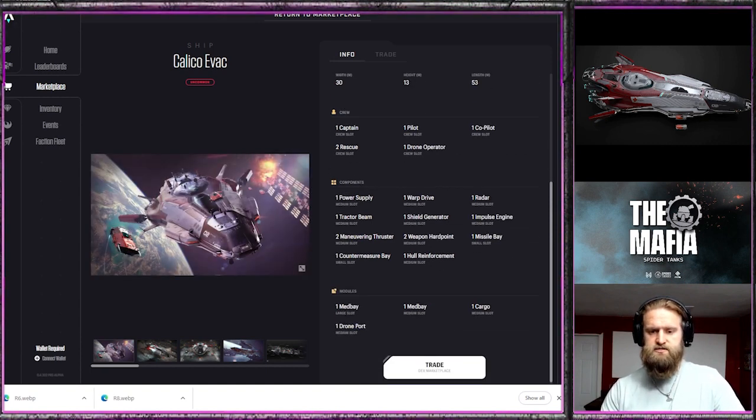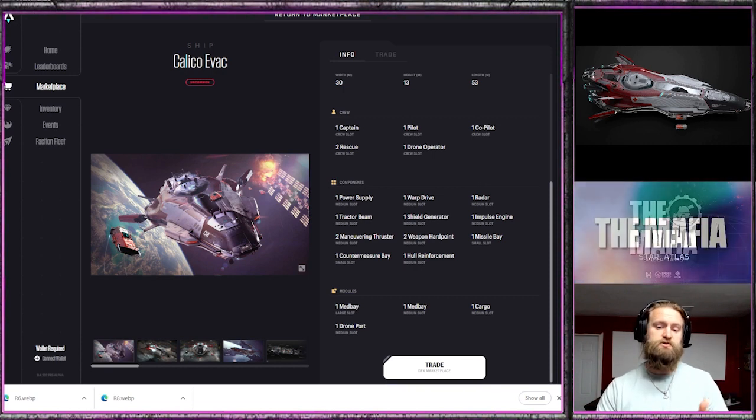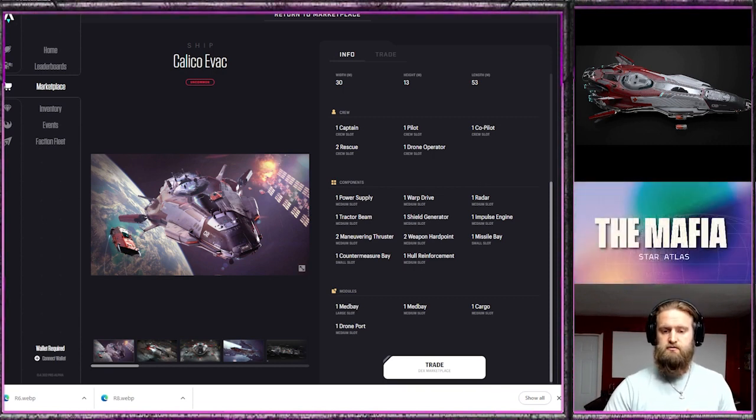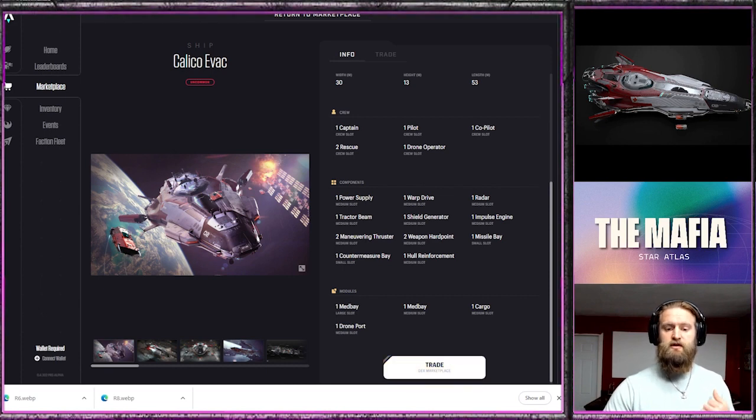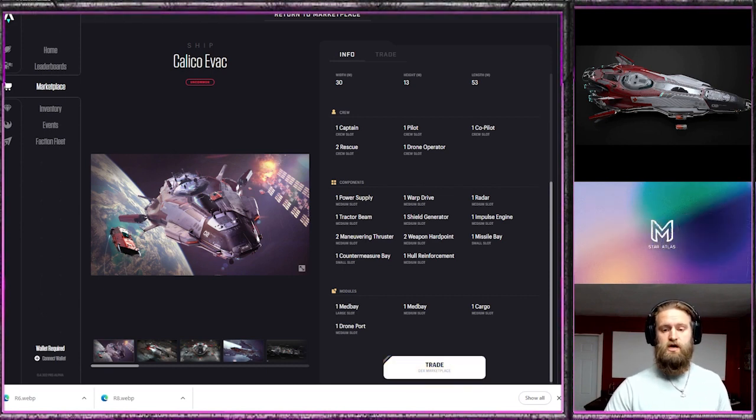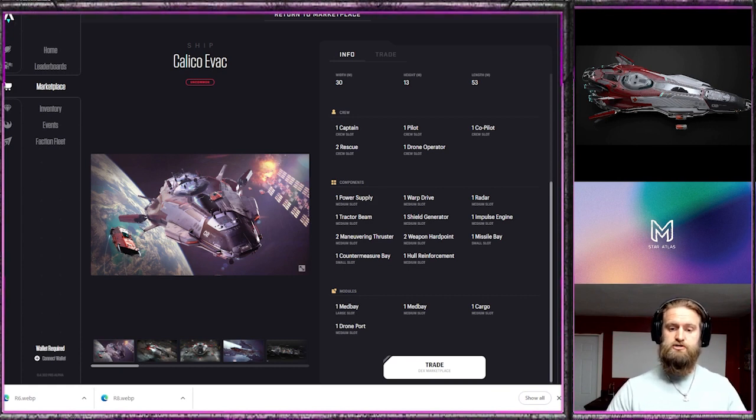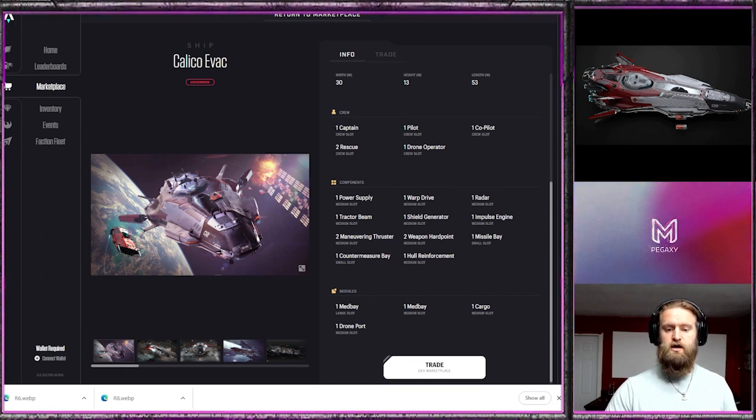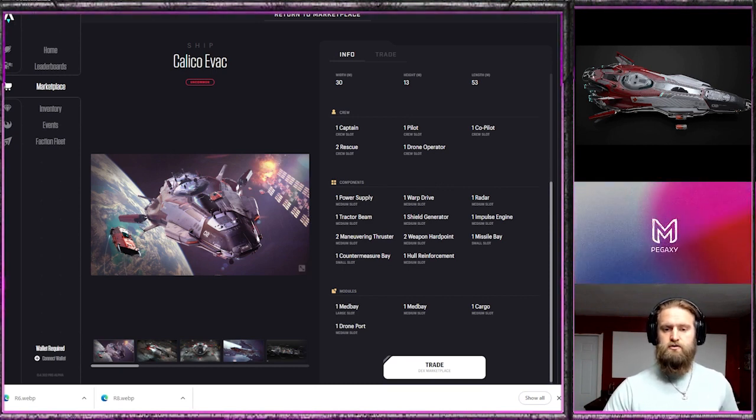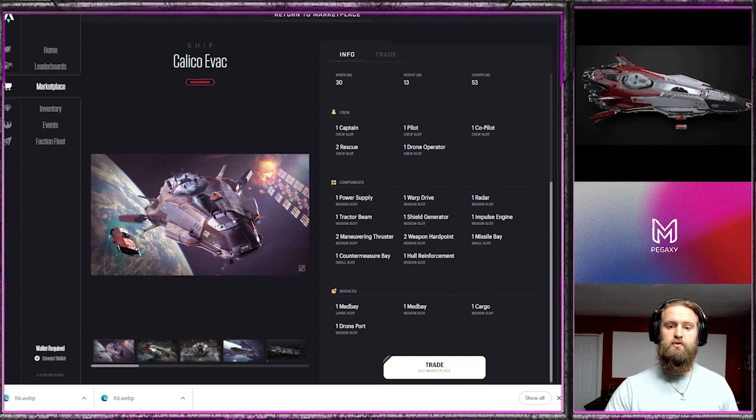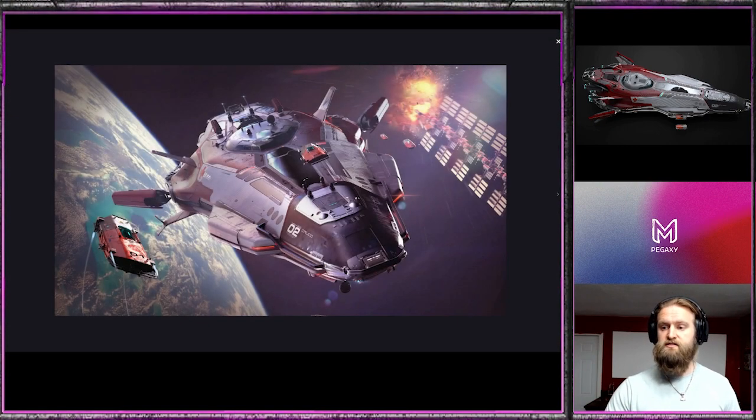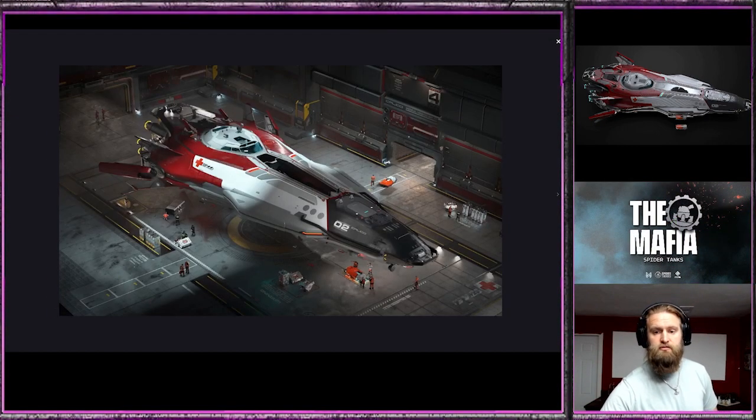Take a look at the components. Everything is medium except for the missile bay and countermeasures, so reduction in defense as expected. Then you have a large med bay slot and a medium bay slot, so for a medium-sized ship that is very much focused on the med bays. A medium cargo slot and a medium drone slot, so that's all going to function very well for the Calico Evac.